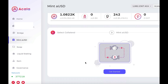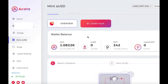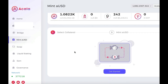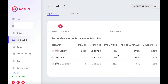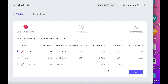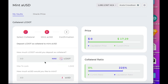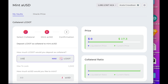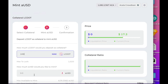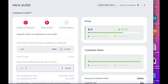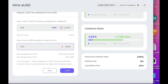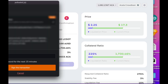So let's start minting some aUSD. Click on Mint aUSD and then Get Started. Select the collateral that you want to use — I'll be using LCdot. Click Next. Type in how much LCdot you want to use as collateral. I'll be using 100 and only minting 100 aUSD. So for me to get liquidated, the price of LCdot would have to go to $2.25, which in my opinion is quite safe. Now click Next, Confirm, and sign that in your wallet.